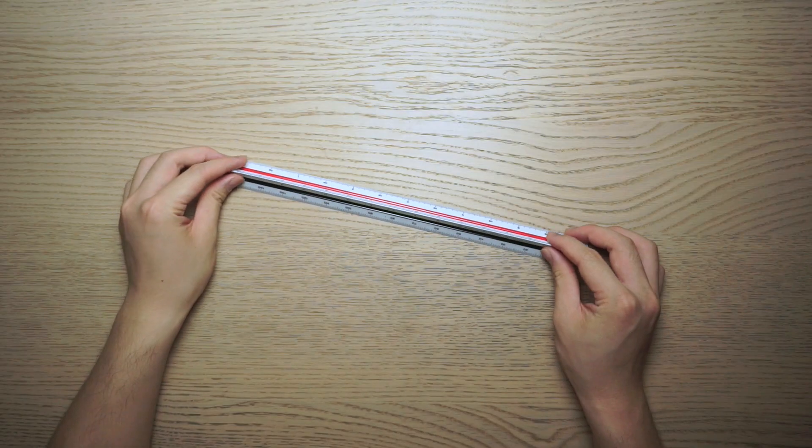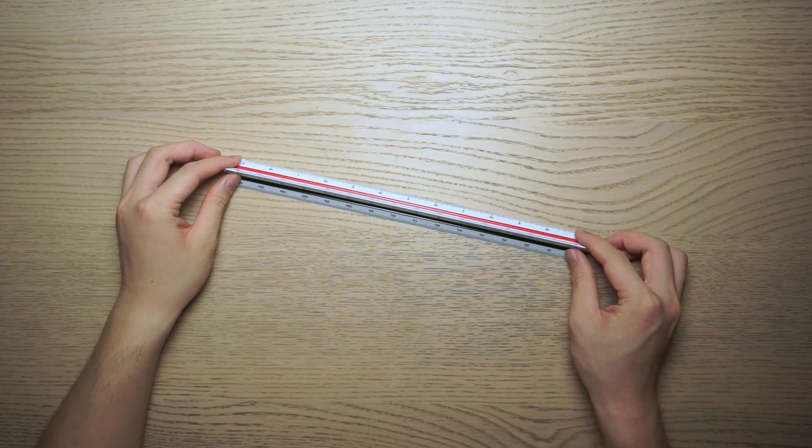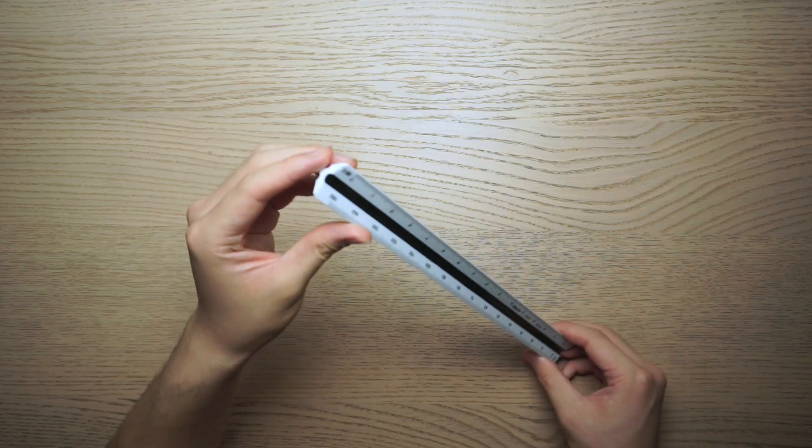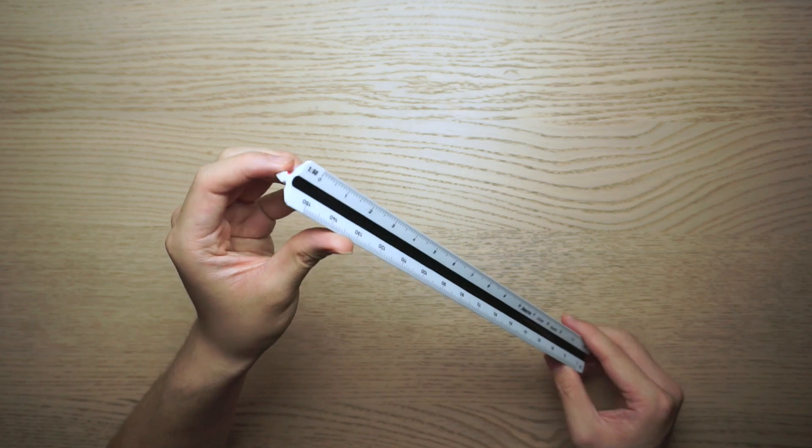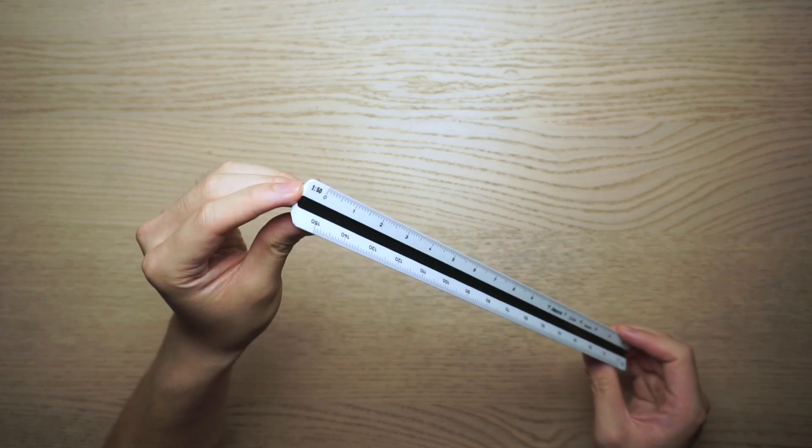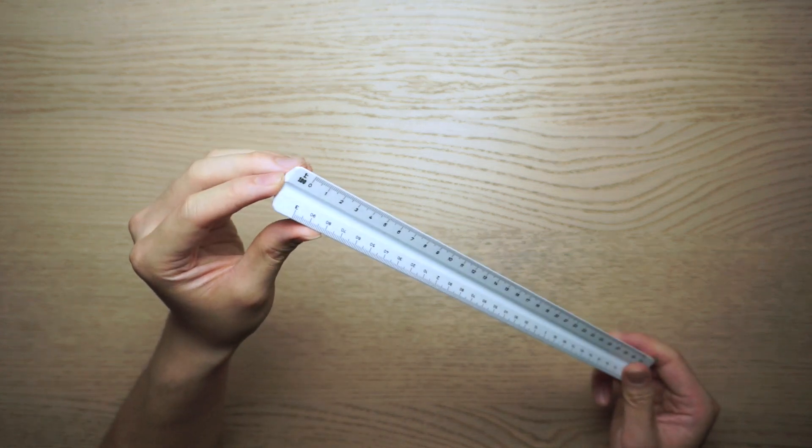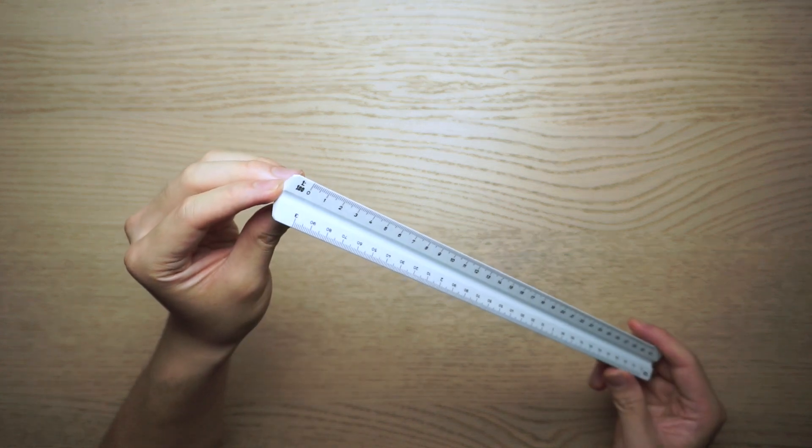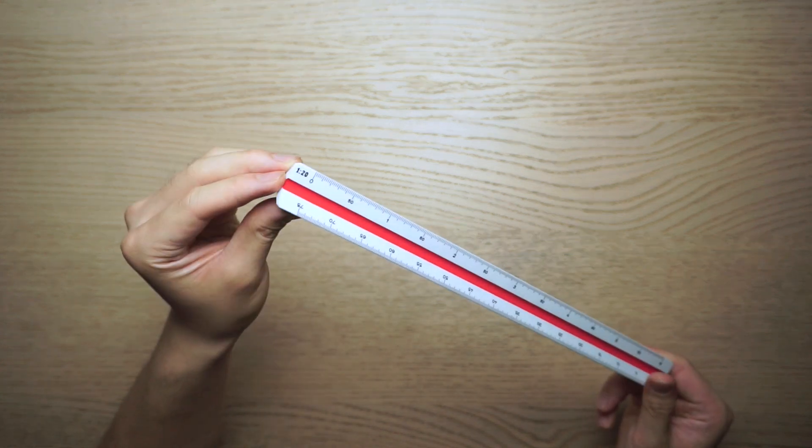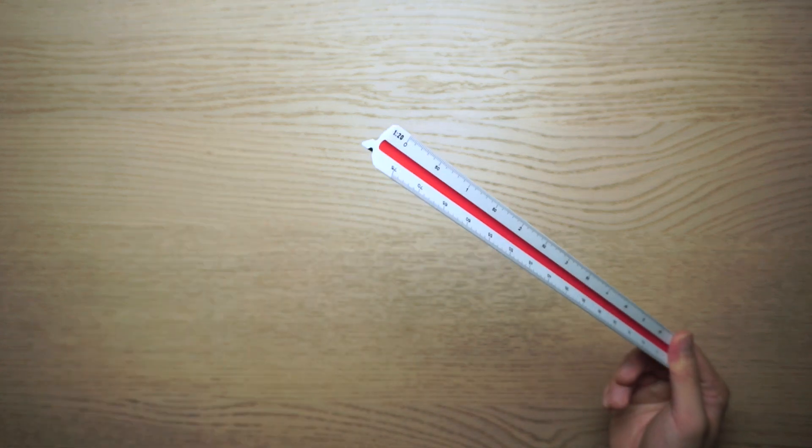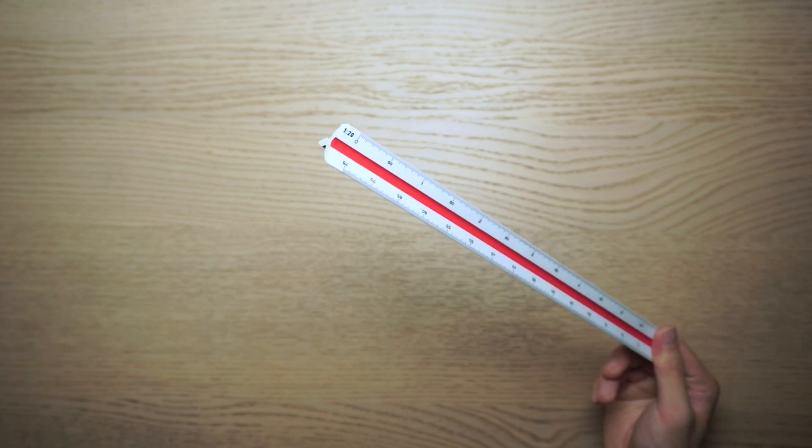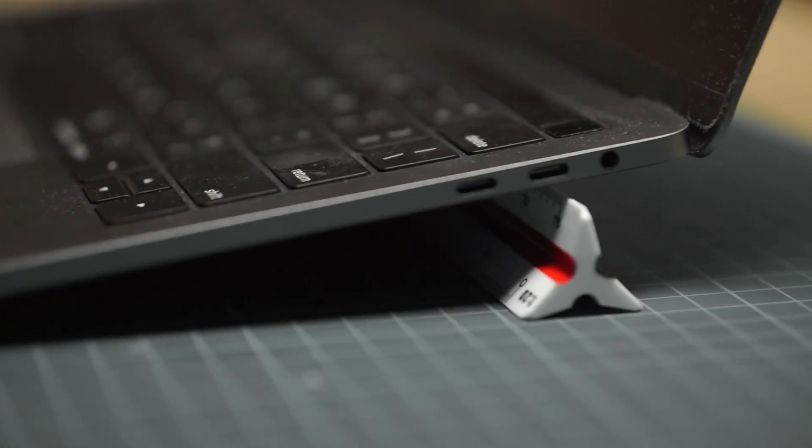You may also want to consider getting a scale ruler. This ruler comes with different faces with different scales on them, and you can use them to scale up or down your drawings without using a calculator. I did find this ruler to be pretty useful, just maybe not in the way you'd expect.